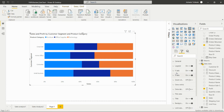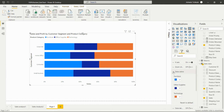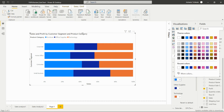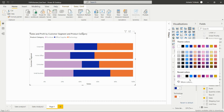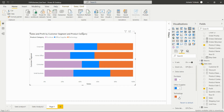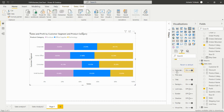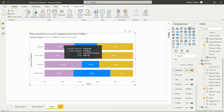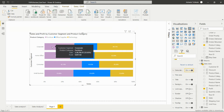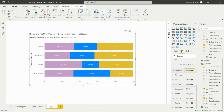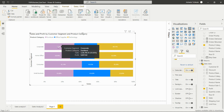We can format this visual using the format options. If we want to change the data colors, we can change them here — for Furniture we can set a purple color, for Office Supplies we can set a different color, and for Technology we can select another color. We can also add data labels so that we can see the values directly on the visual without moving the cursor repeatedly.